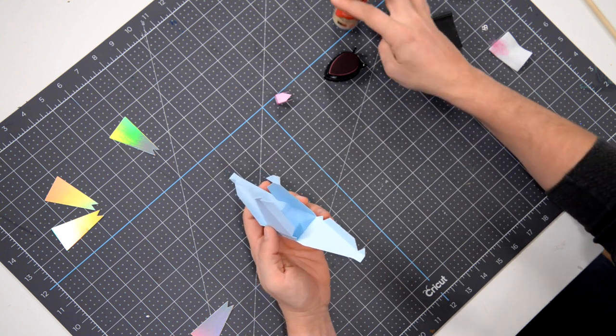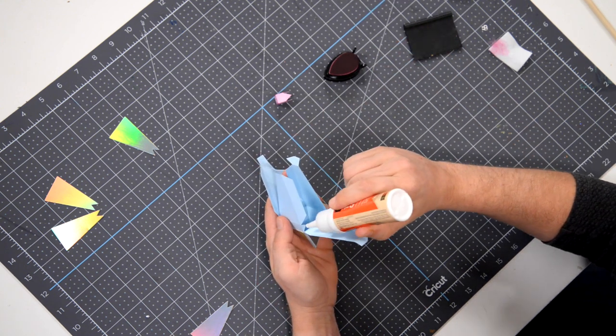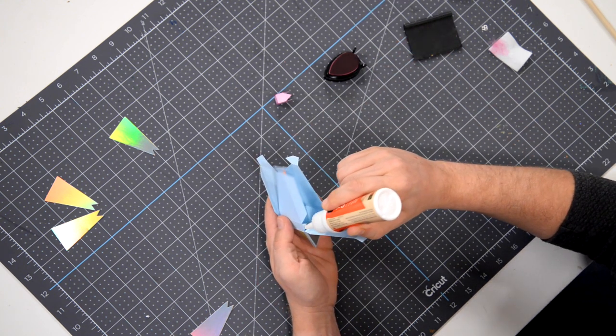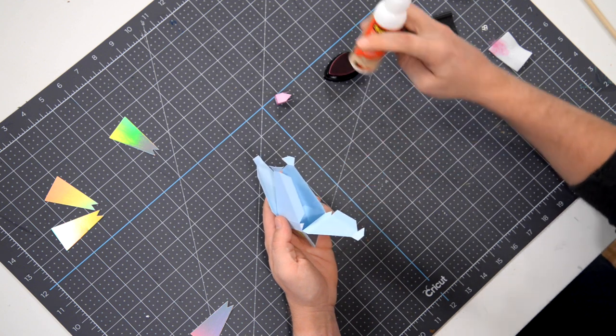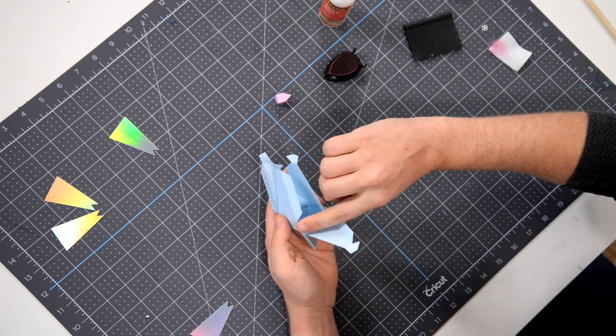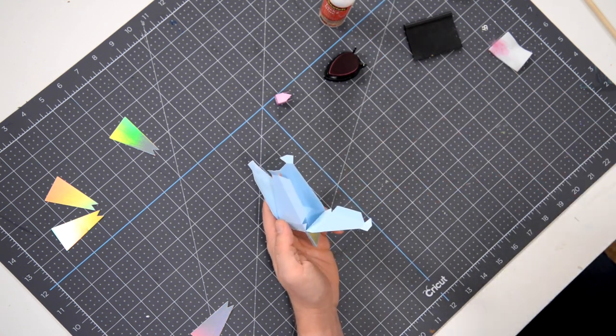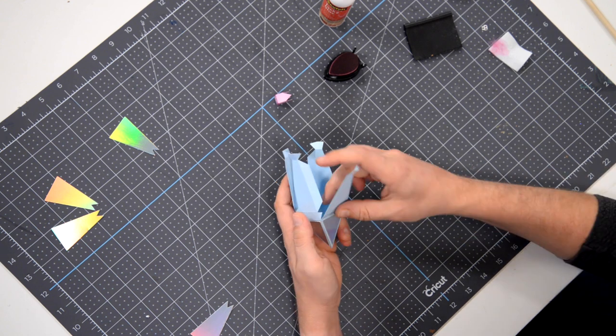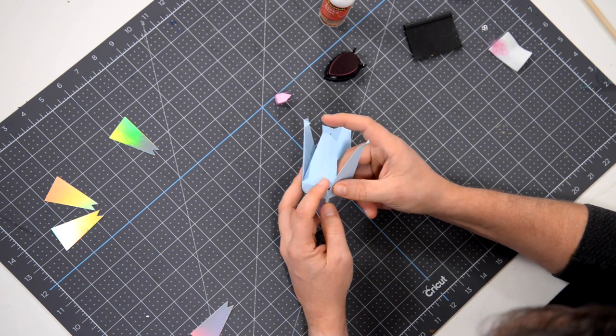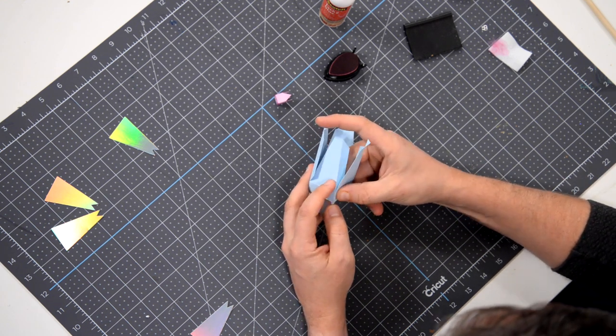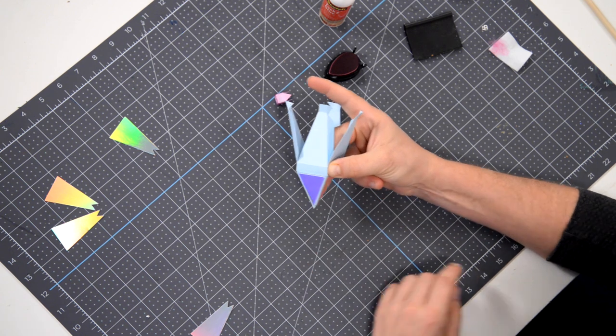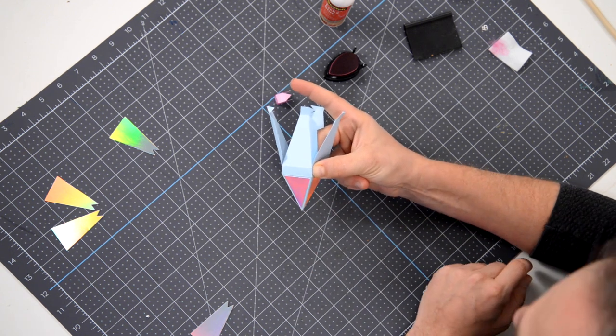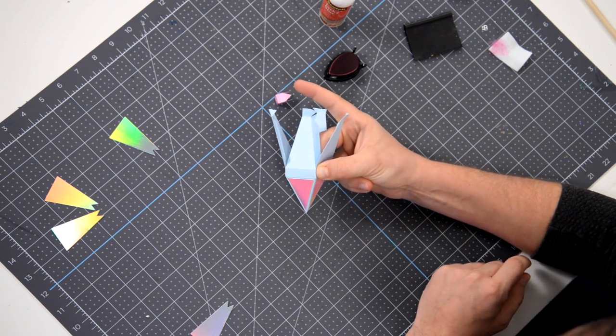Moving along here. Got this tab, just a really small tab. So you don't need a lot of glue. You want to just cover it just enough so you have a thin layer of glue on there and we'll bring this in, line it up, put your finger back there and squeeze and hold.